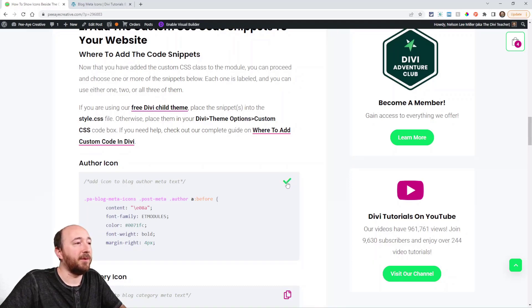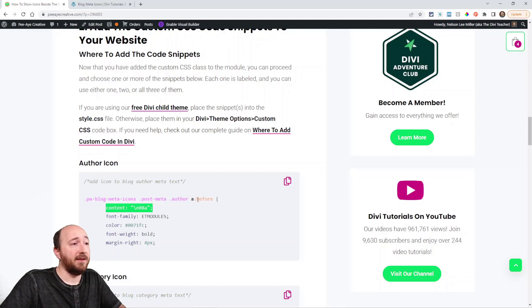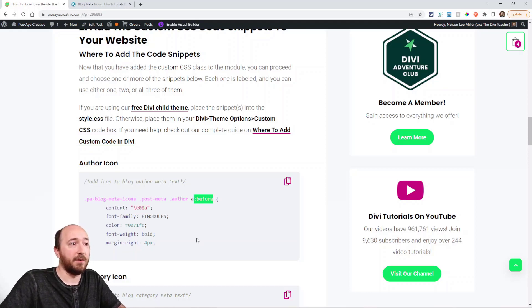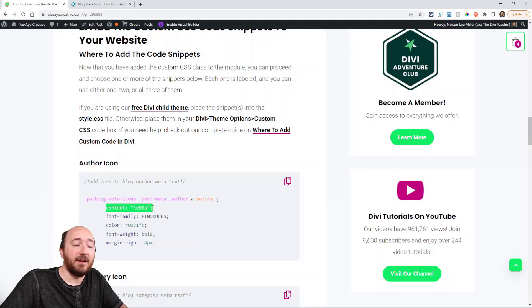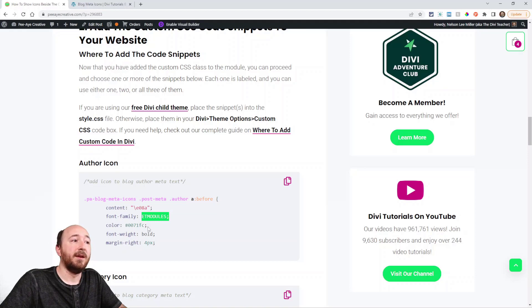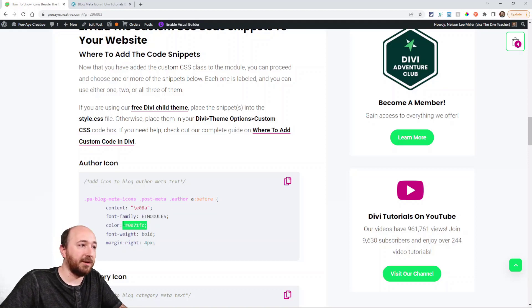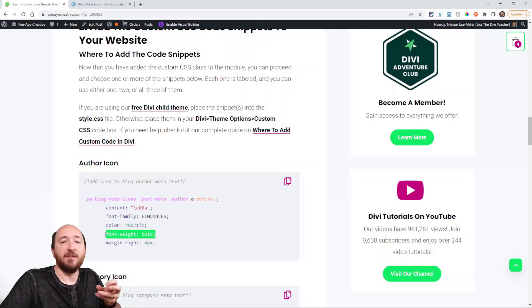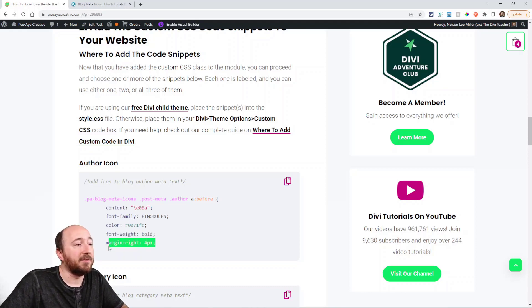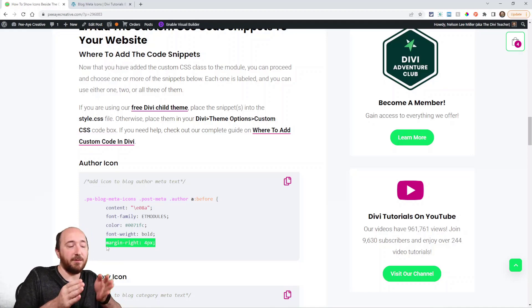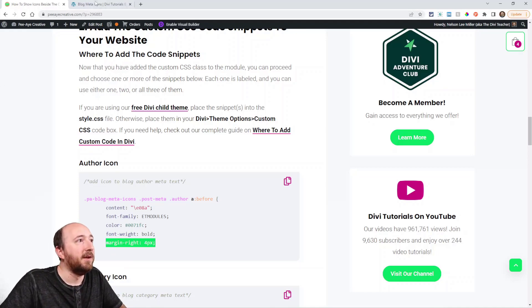I'm going to copy this first one. You can see that we're adding the content in a before pseudo class. So we're putting it before the word. And then this is from the ET modules font family. We're choosing a color. I'm putting font weight bold just to give it that little extra boldness. You'll see what I mean if you take it out. And then we're saying margin right because we want it to move over and have a little space between the icon and the text.